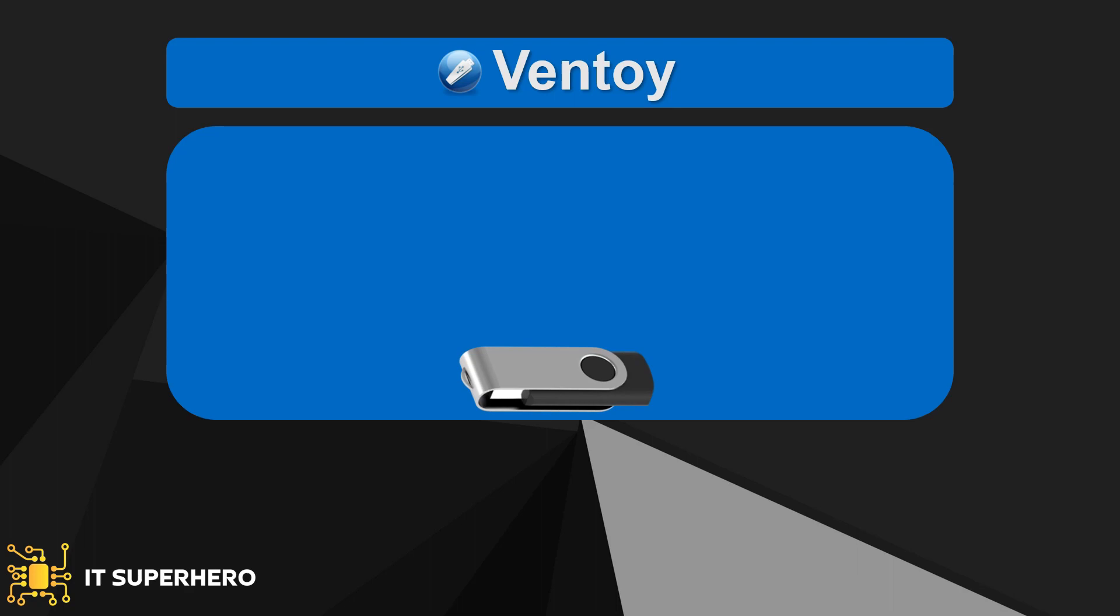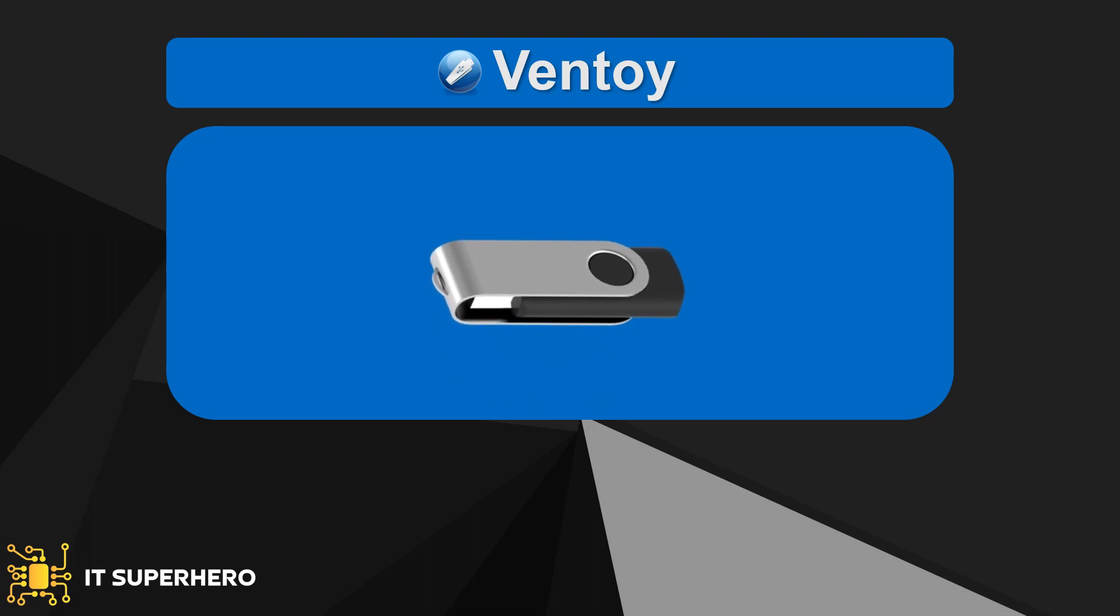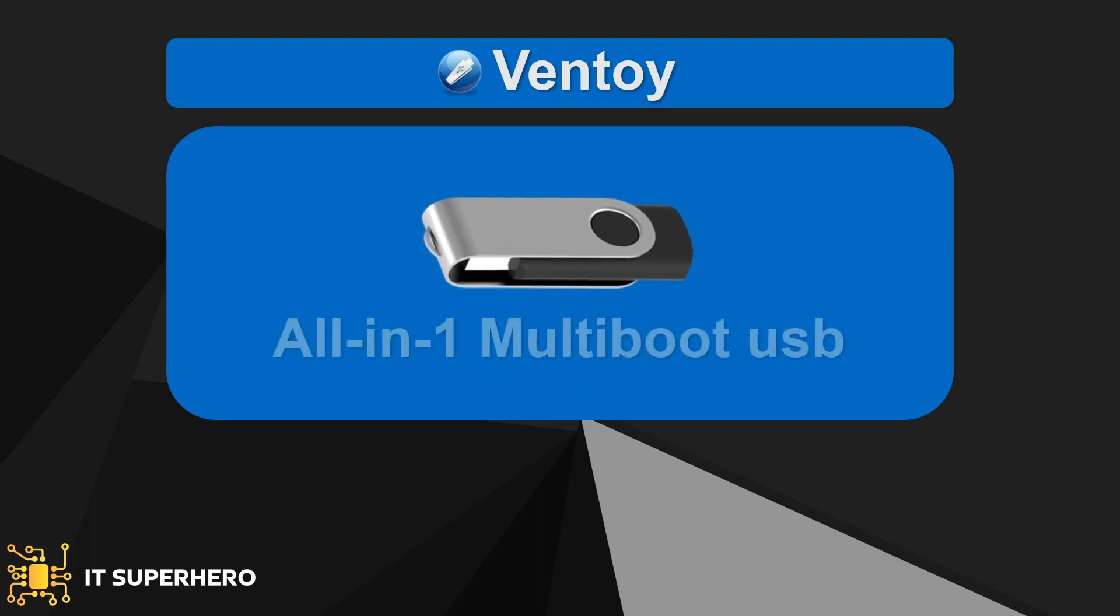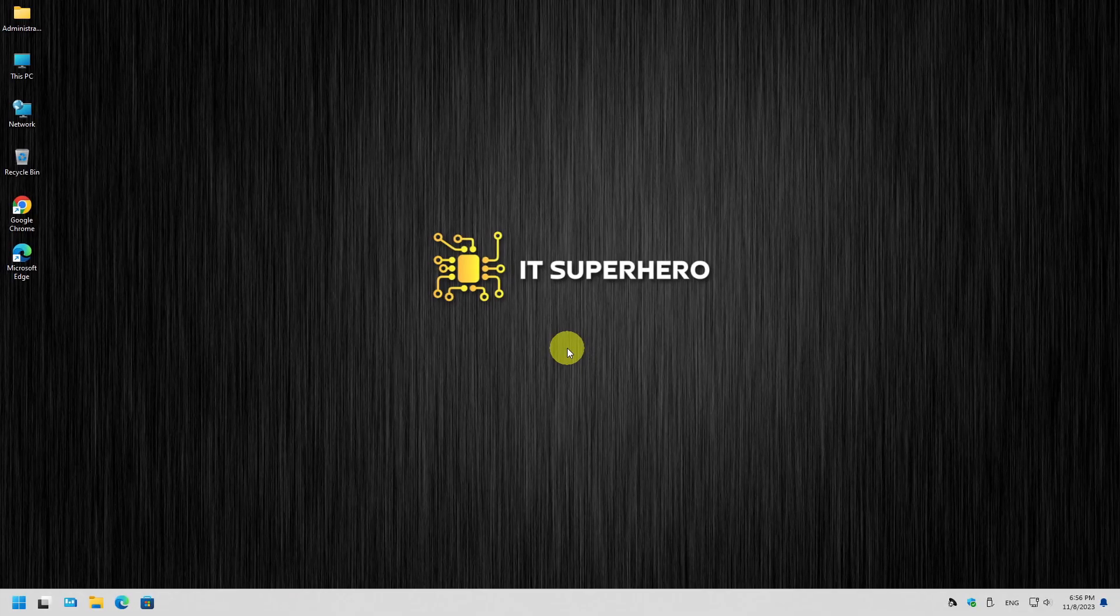And the best thing: you can have all the ISO files you need in the drive simultaneously and you can use each one of them at any time. Now let's see what Ventoy is all about and why it is the ultimate bootable USB creator tool.